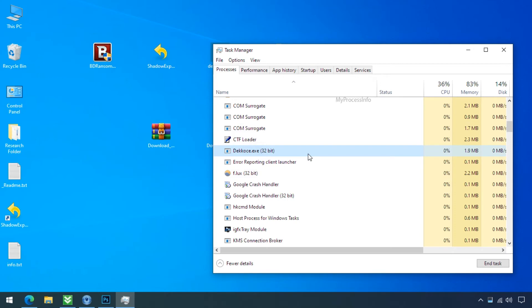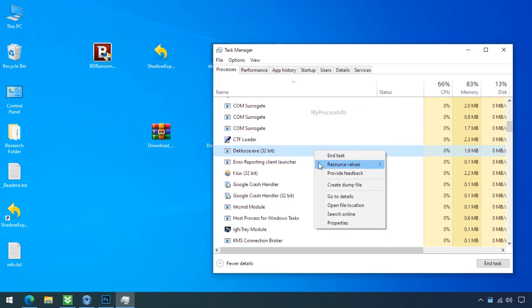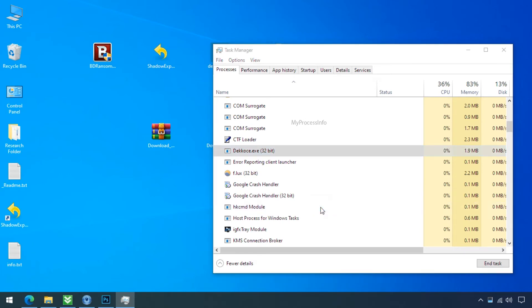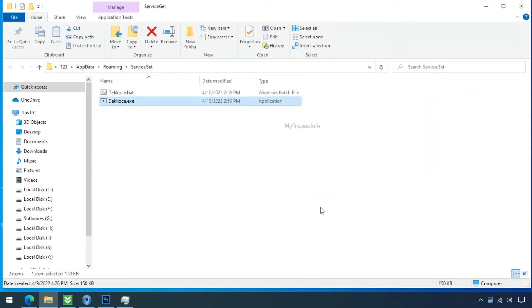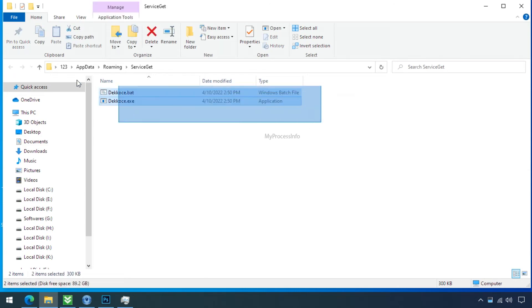Just select this malware process, right click, and click on open the file location. Here you can see there are two files located in this folder.